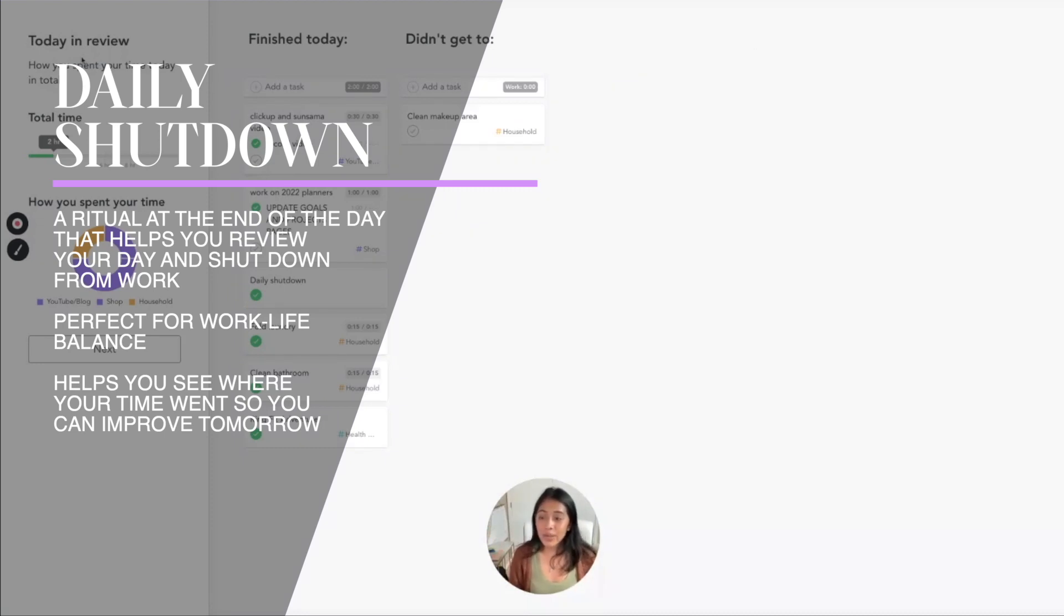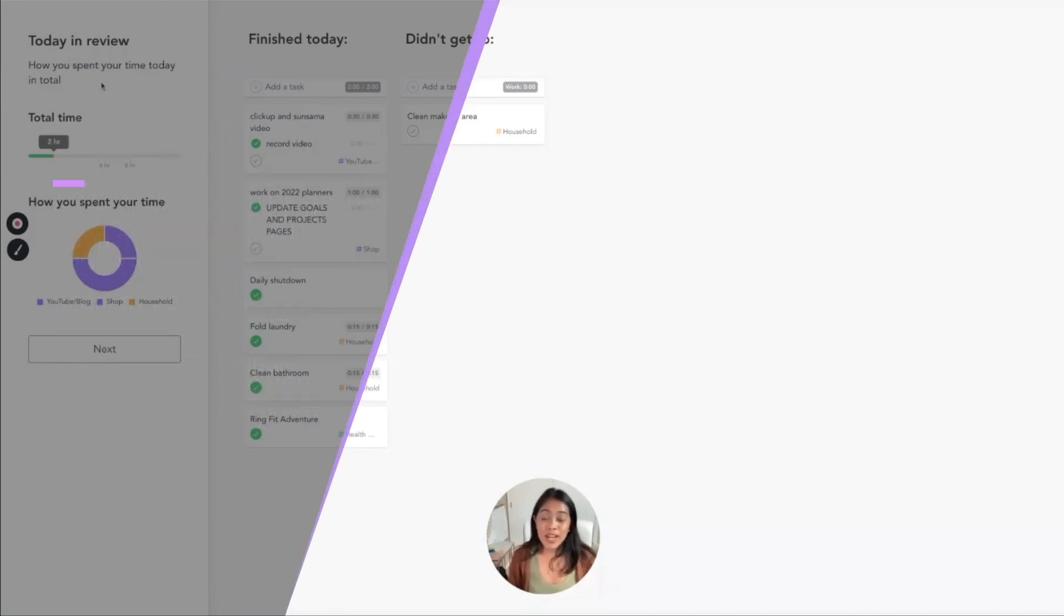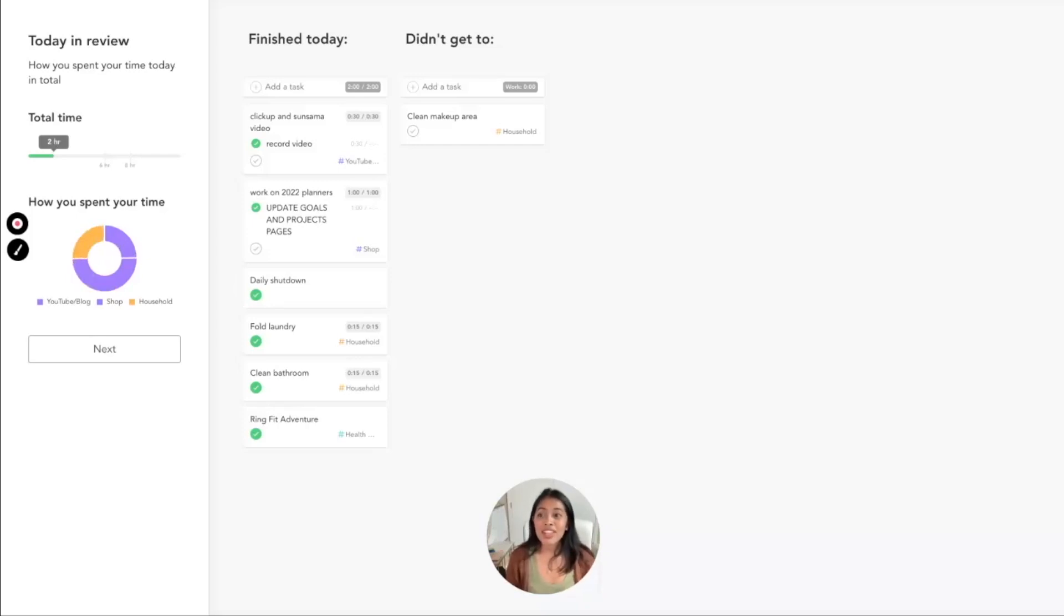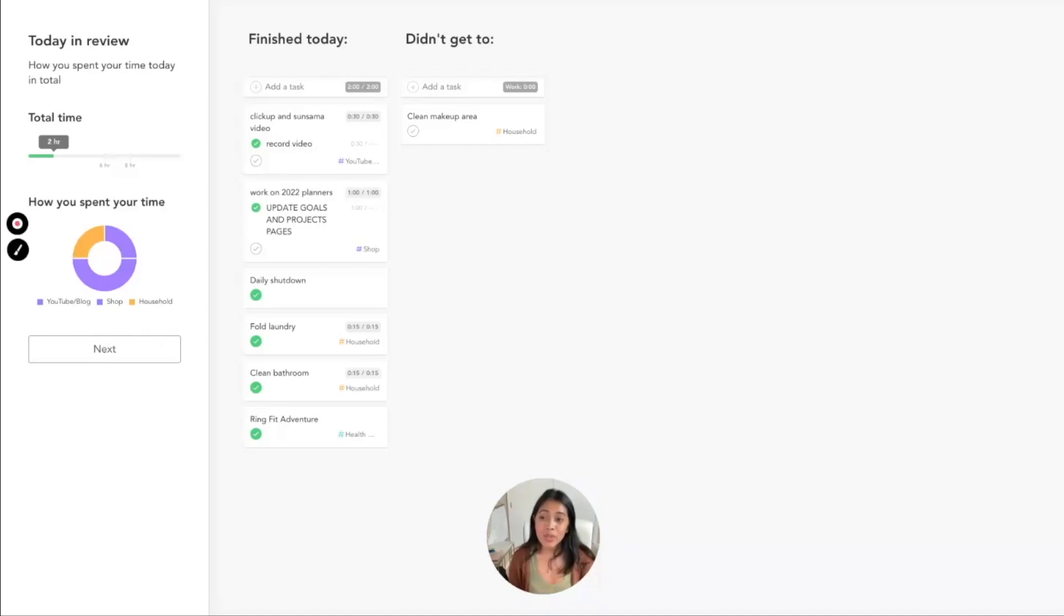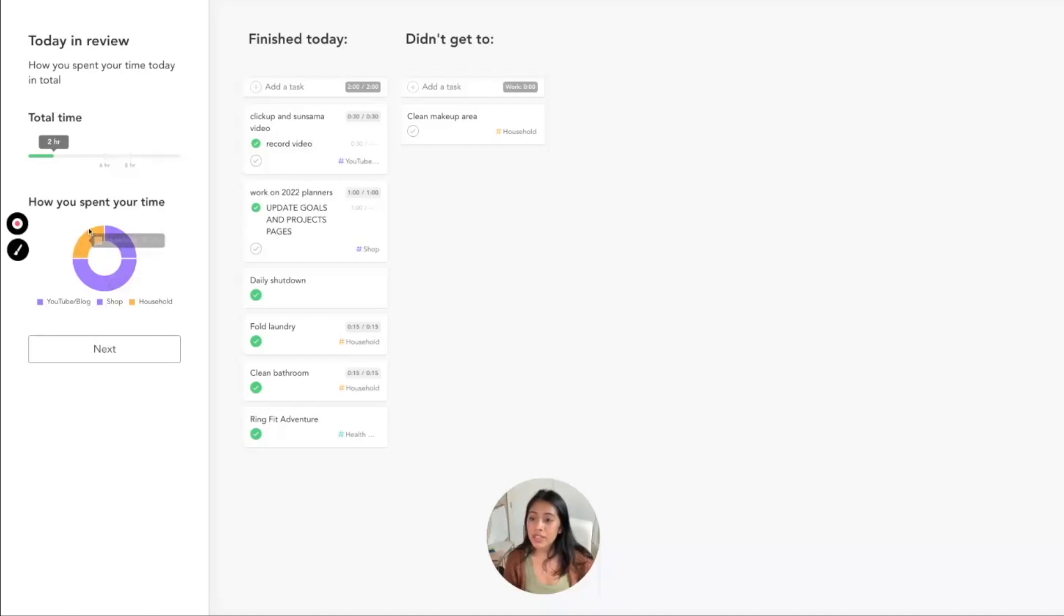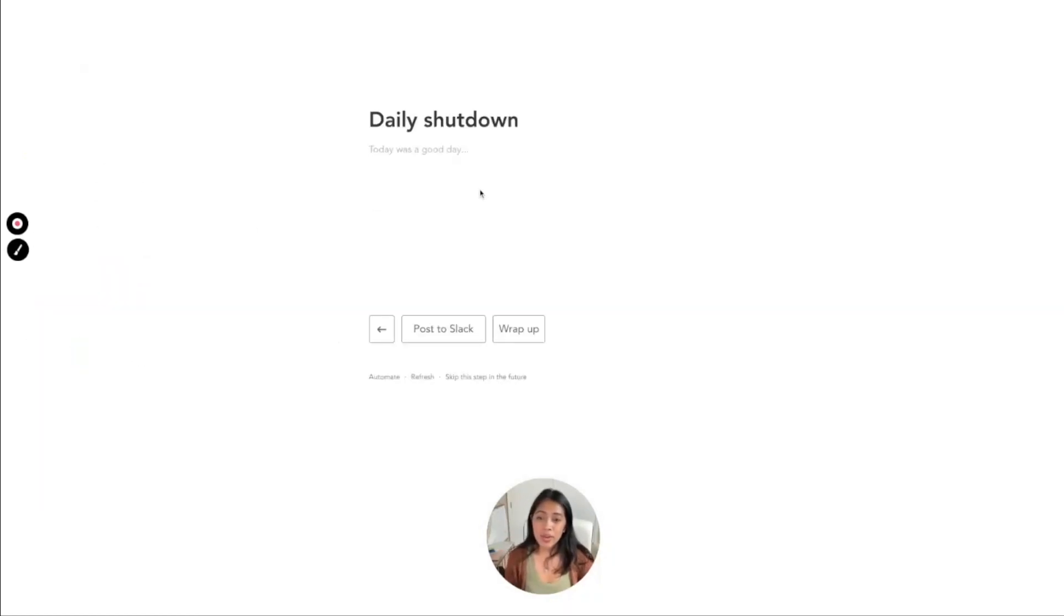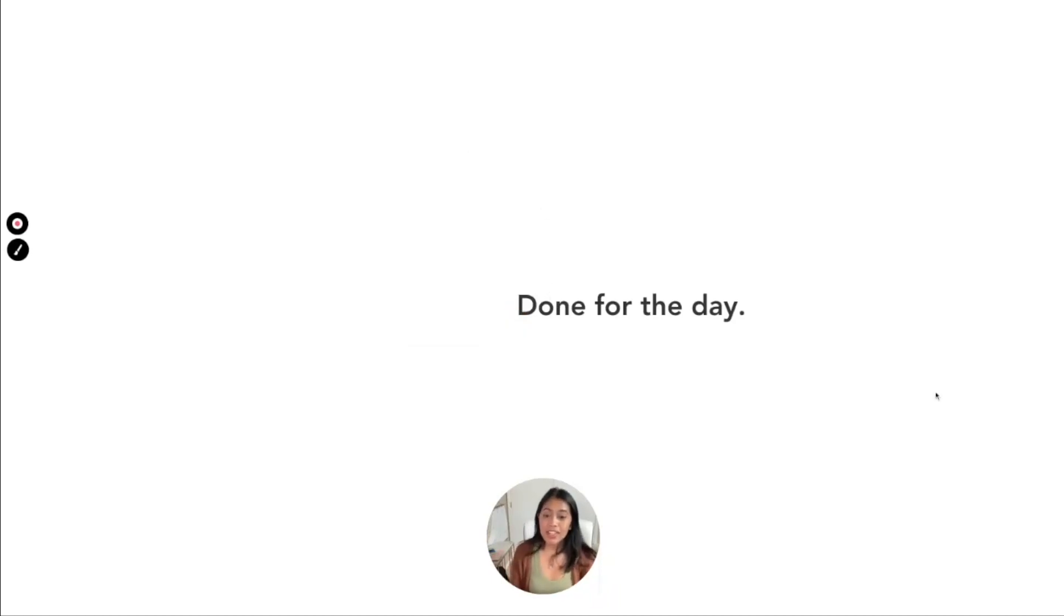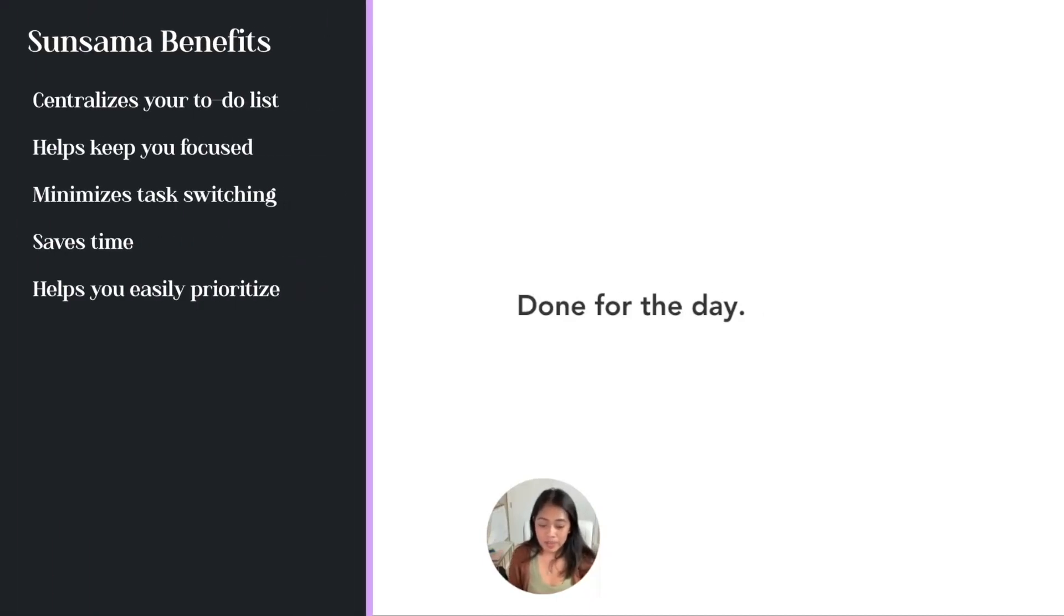So once you're done with that, you hit 'reflect on day' and it reviews your day with you. So if you have trouble taking the time to review your day, Sunsama does this for you every day. It'll even send out a reminder on your desktop that it's time to shut down for the day, and I think that is super important for getting to plan every single day, getting into the routine of shutting down from work and transferring to personal. I love this little walkthrough. You can see here the total time I spent on my YouTube and my shop and then household. And then if you go next you can write a little journaling about your day. 'Today was a good day.' You can also skip this if you want, but I highly suggest that you fill this out every day. It's just a good way to close out your day and then you just hit wrap up.